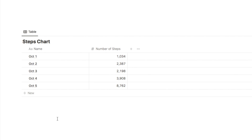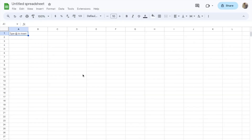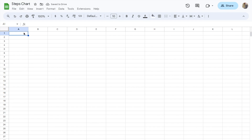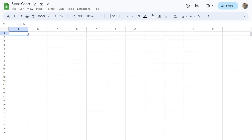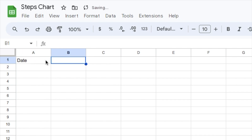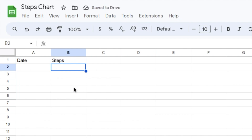Once you have your database set up in Notion, go over to Google Sheets and create a brand new Google Sheet. I've just created one and I'm going to name it Steps Chart. The only thing we need to do here is add in some header columns for any data you want to pull through. In my case, the Steps database had the date in one column and the number of steps in the other. So I'm going to name the first column Date and the second column Steps. When the connection is set up, the date will appear in one column and the steps in the other, and I can then use that data to create a chart to embed into Notion.